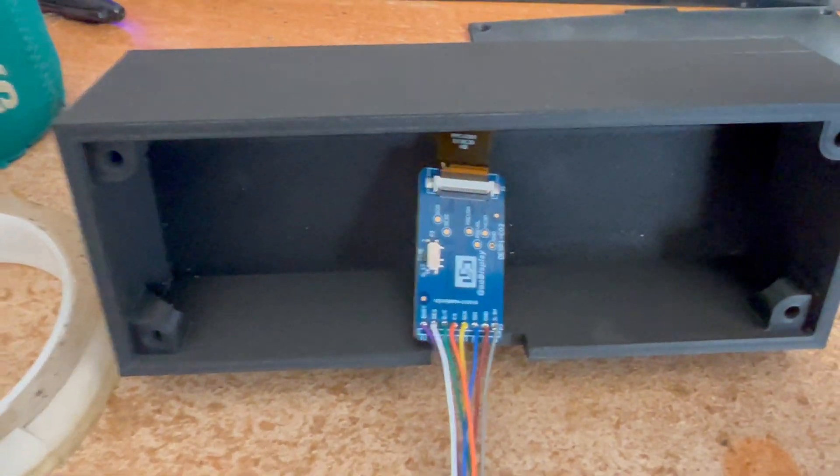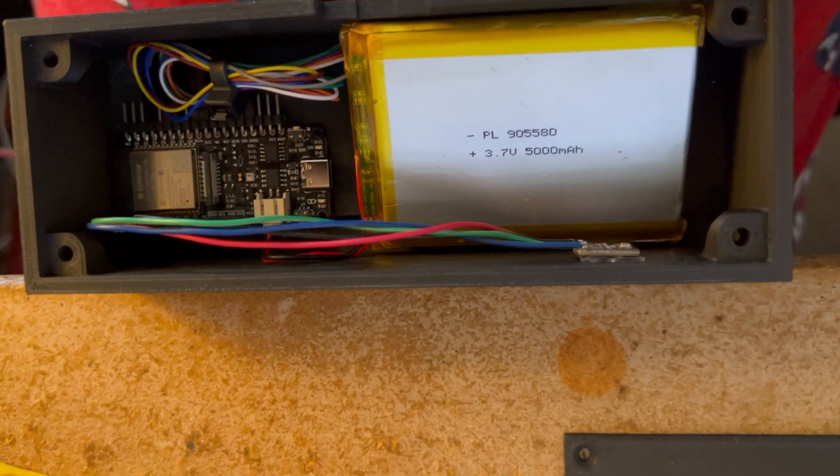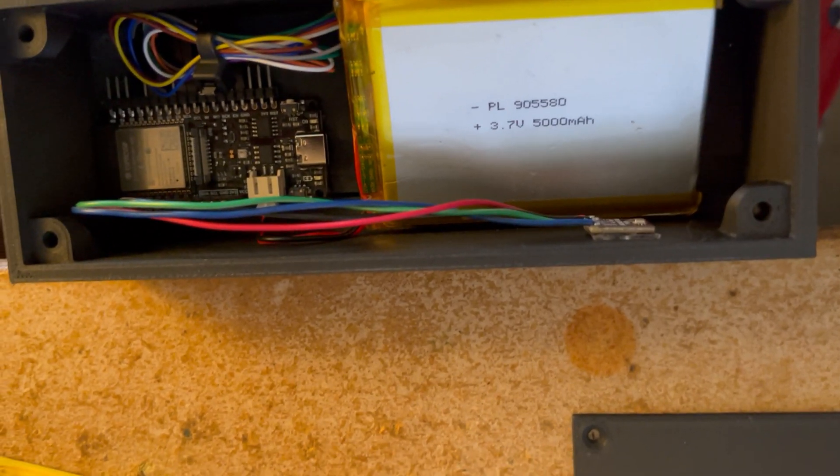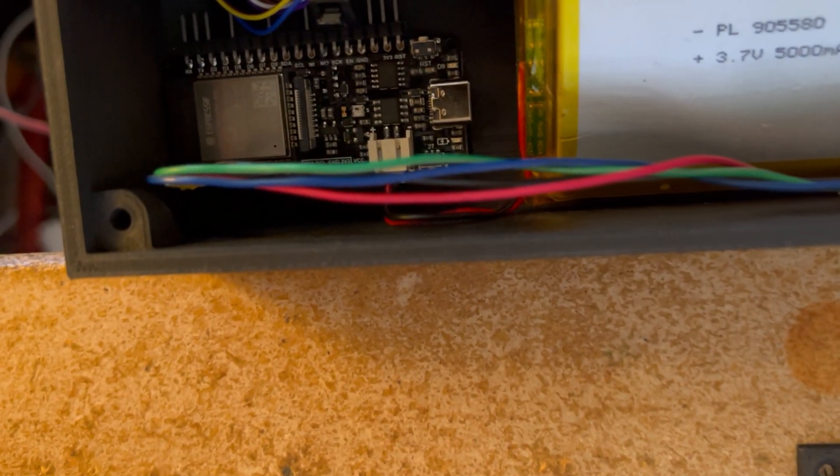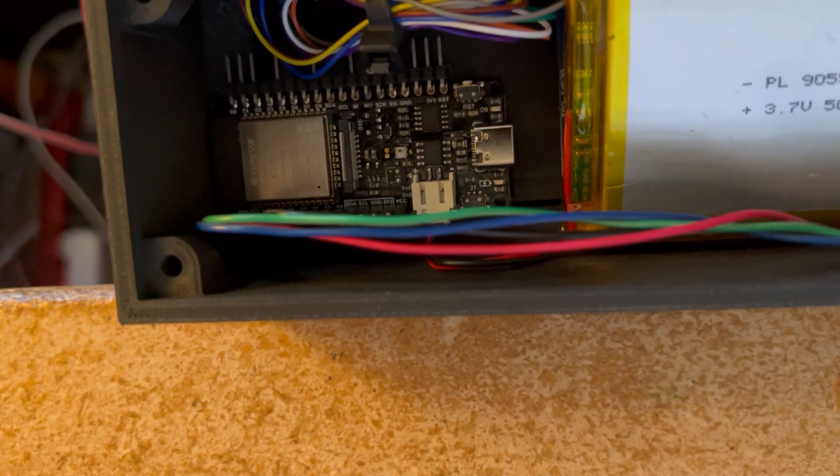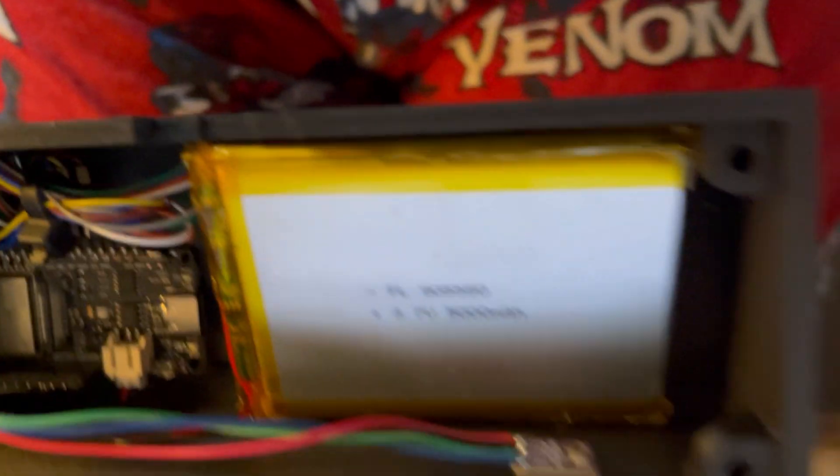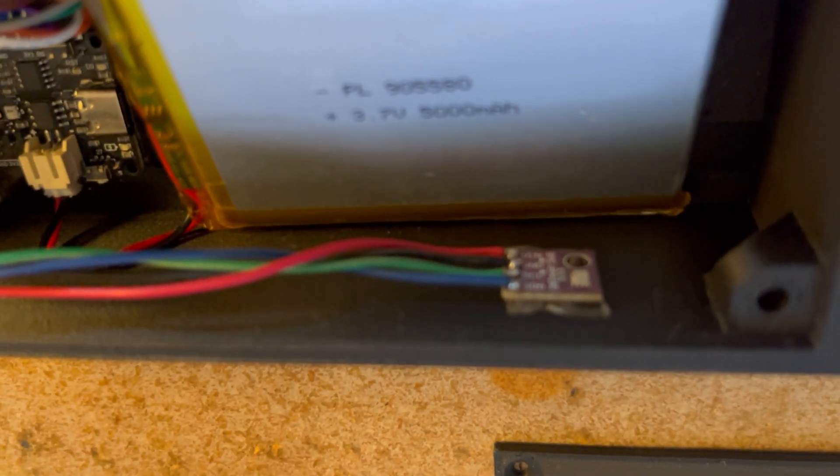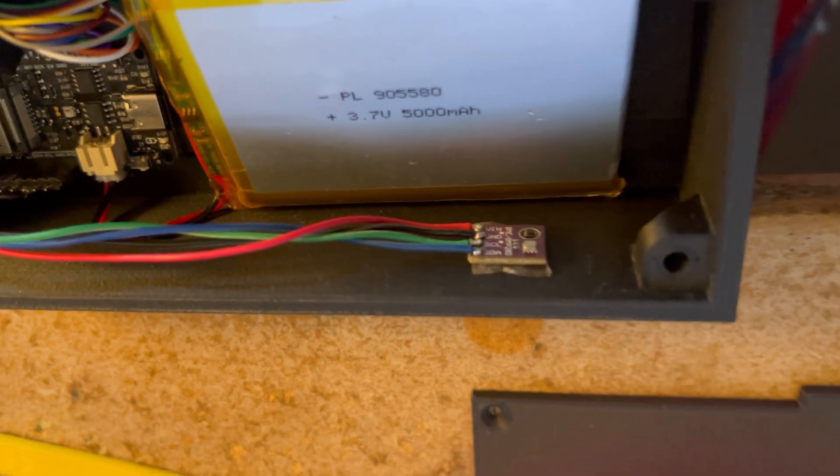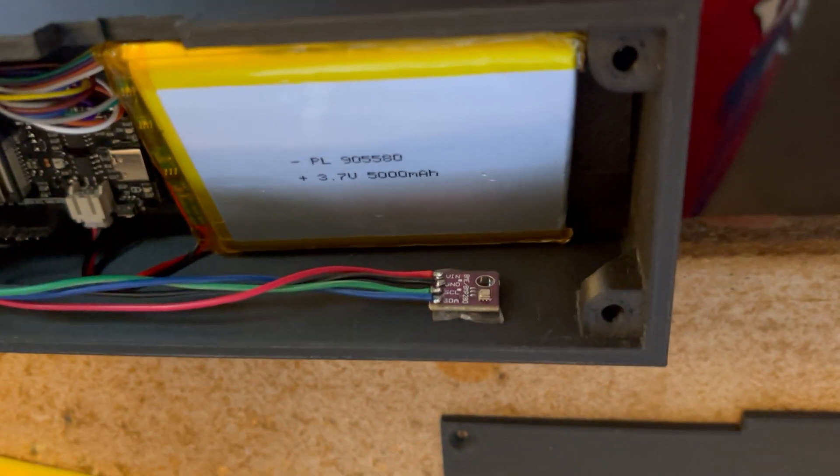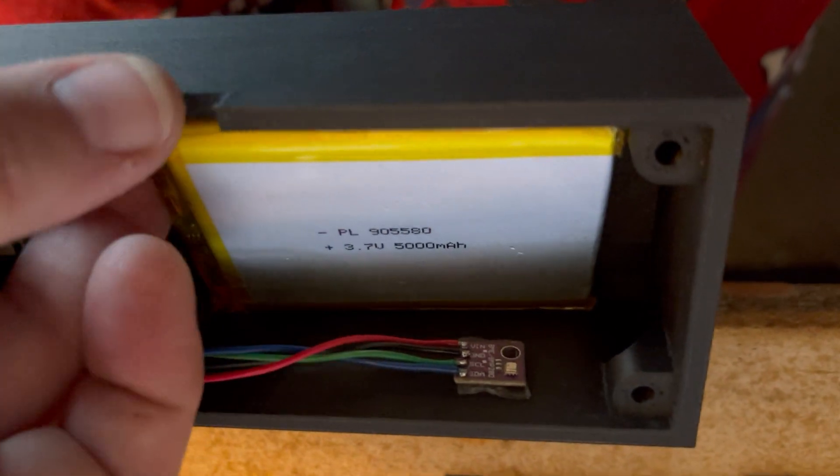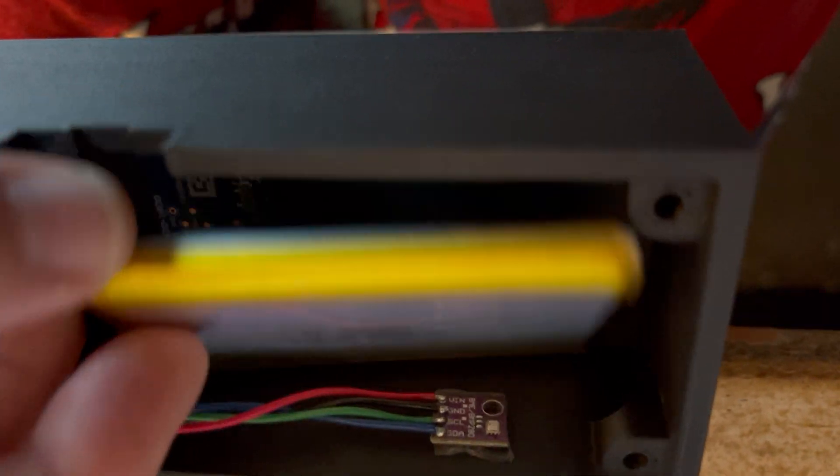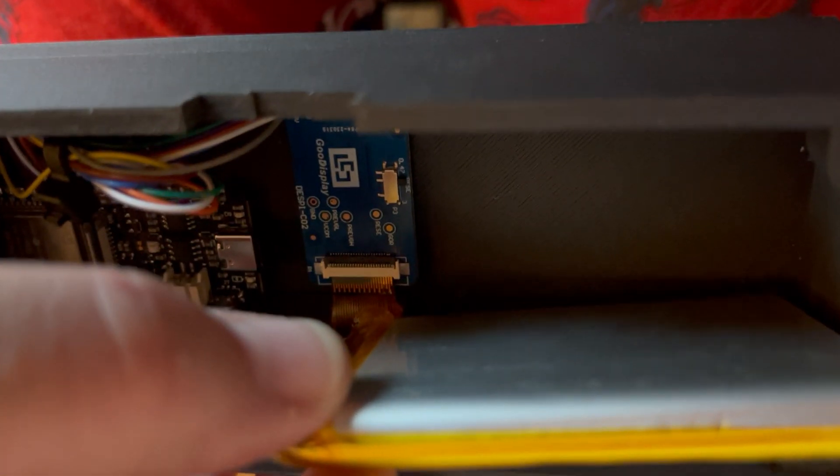All right everybody, I just want to show you we got the ESP32 in there, here's the wiring. I've got a DHT11, so that's like humidity and temperature. That's for indoor humidity and temperature, and then underneath the battery we've got our LCD driver board.